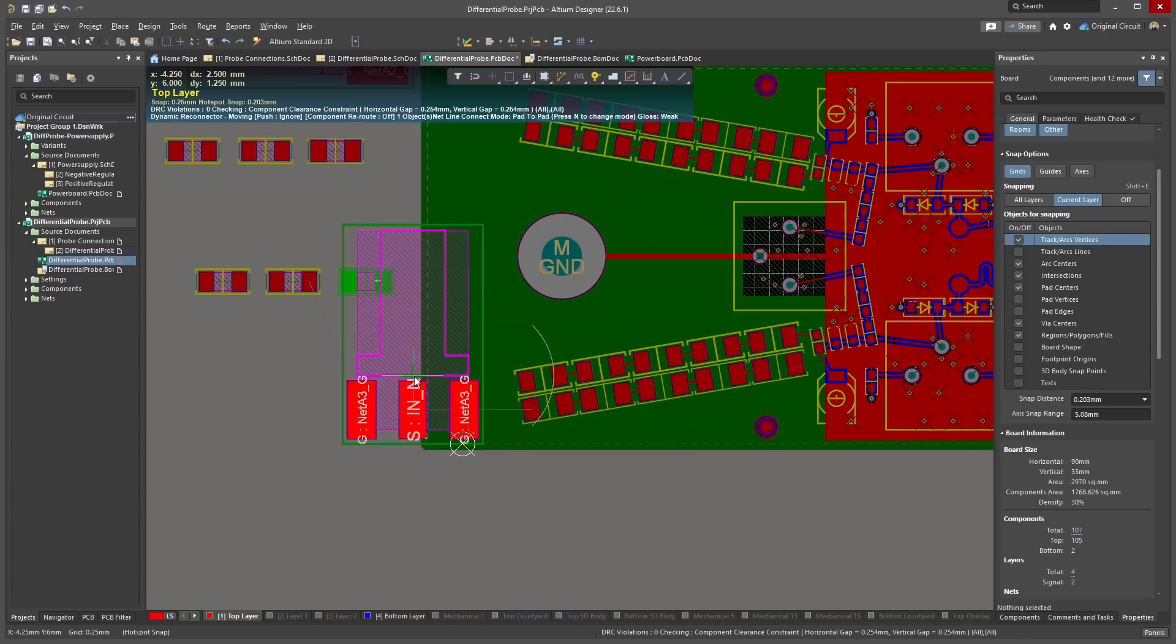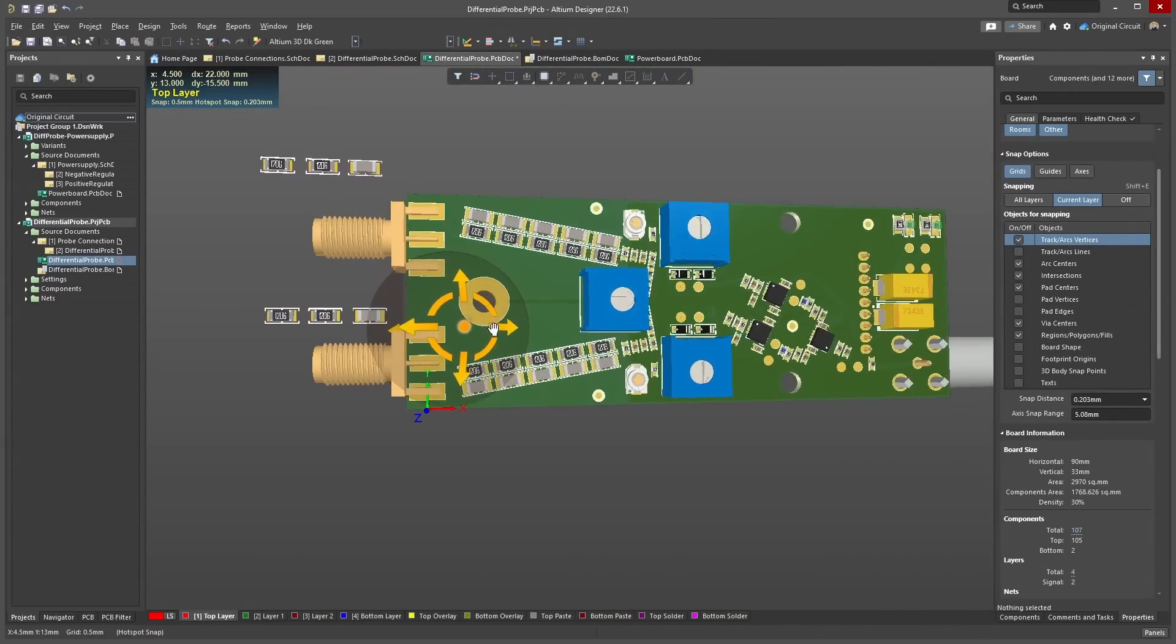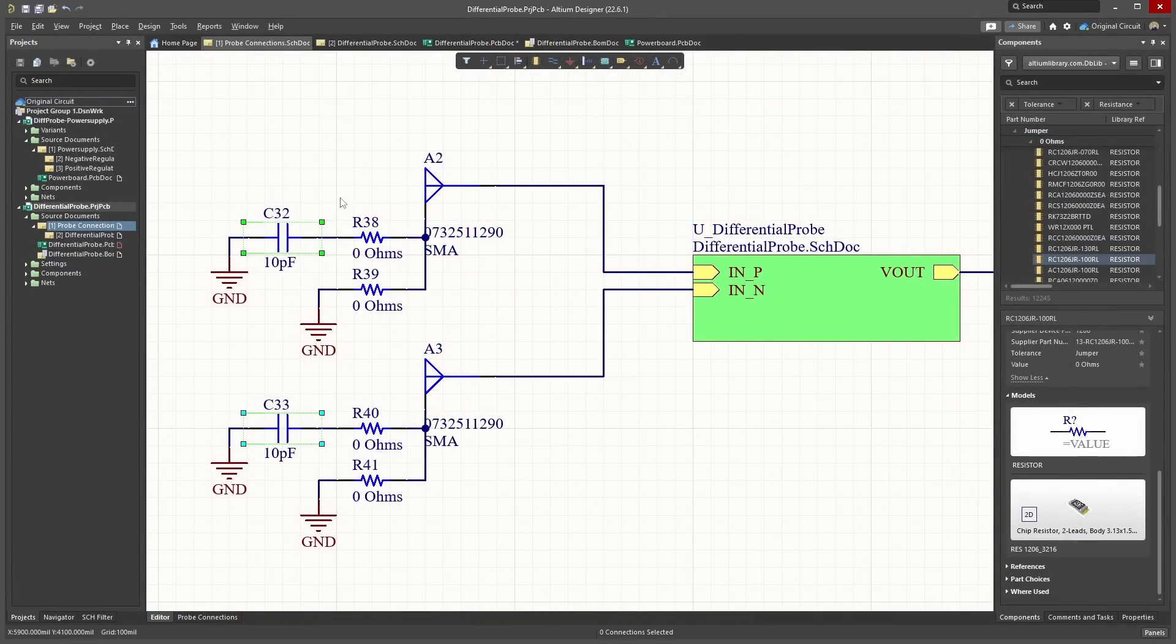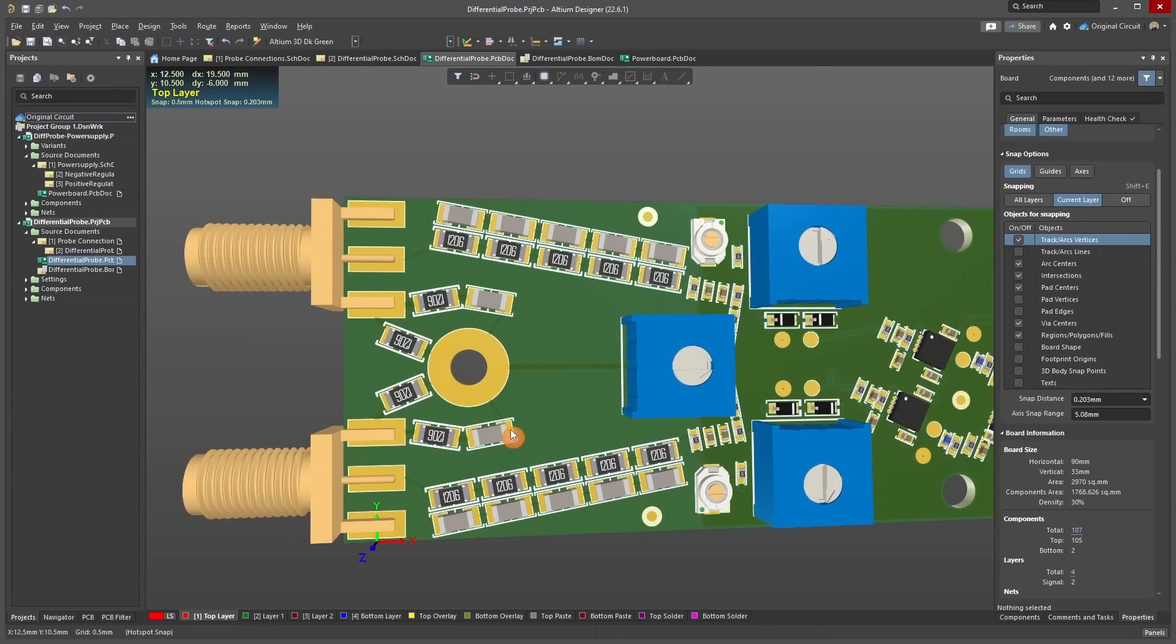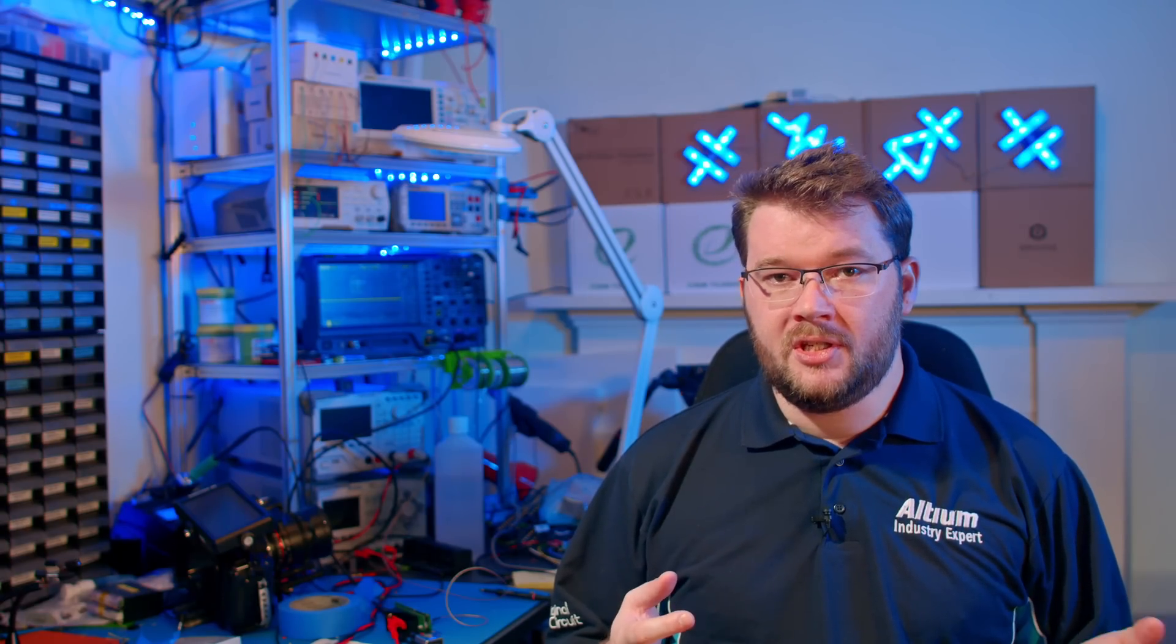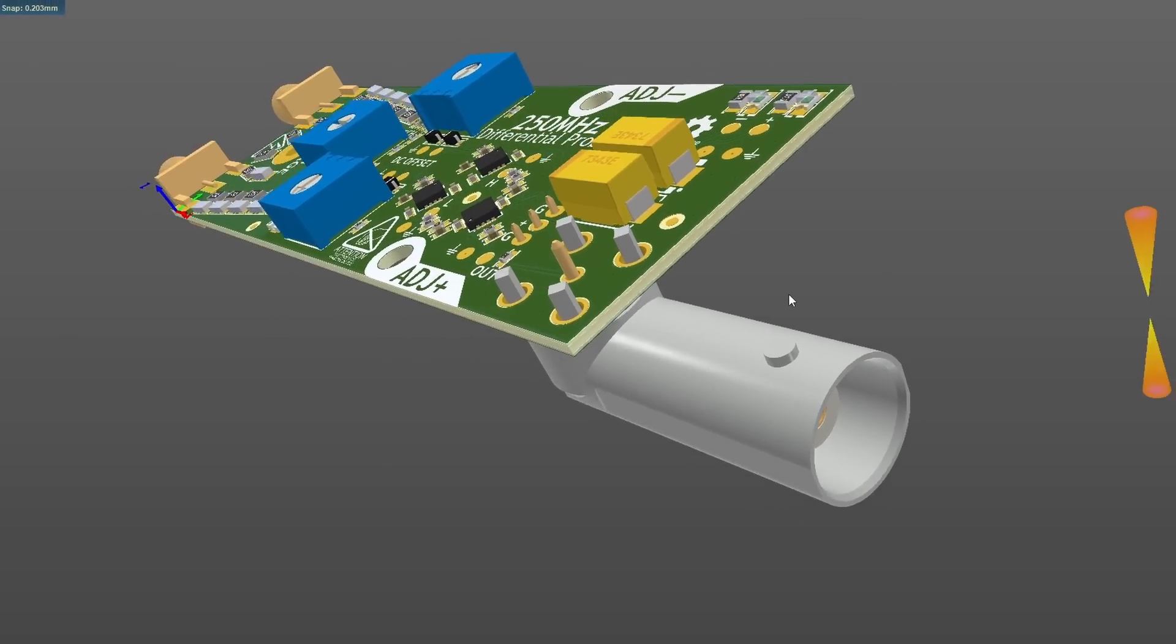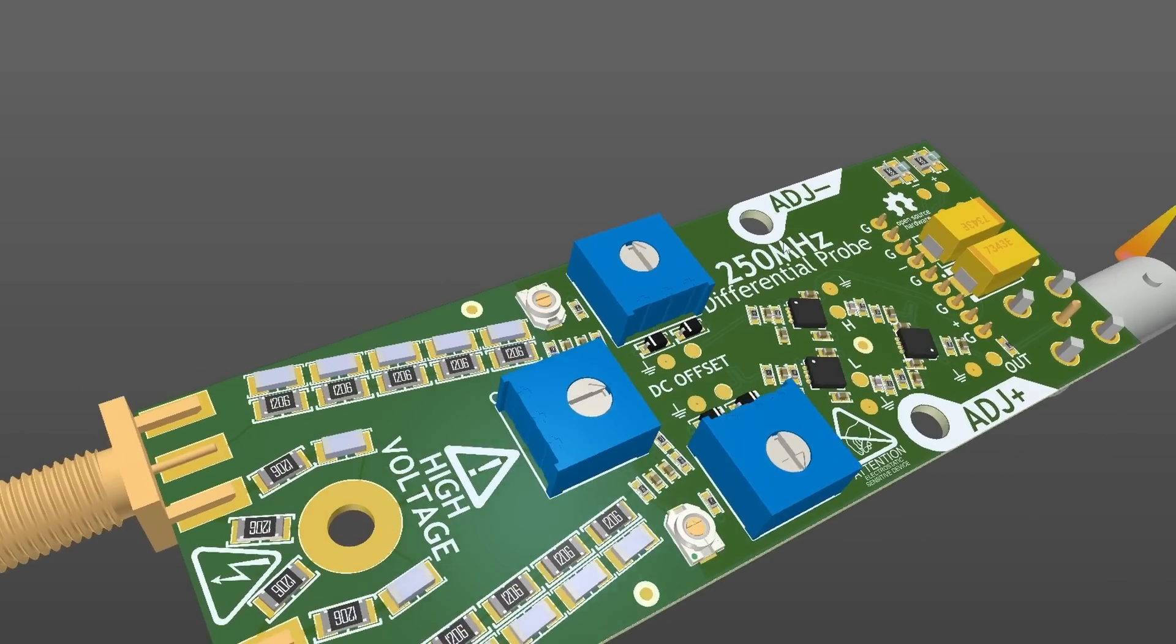For the input to the board I'm using SMA connectors with a range of resistor pads that allow the shield of the SMA cable to be isolated, directly connected to the board ground, or connected to the board ground through a capacitor. This gives a few options to deal with the shield termination depending on the use case. The output of the board is a BNC connector for connection to the oscilloscope.